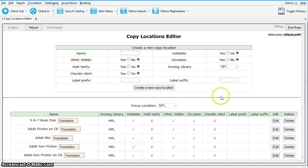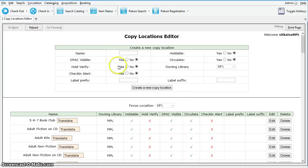To create a new shelving location, simply type in the name and select Yes or No for the various attributes.